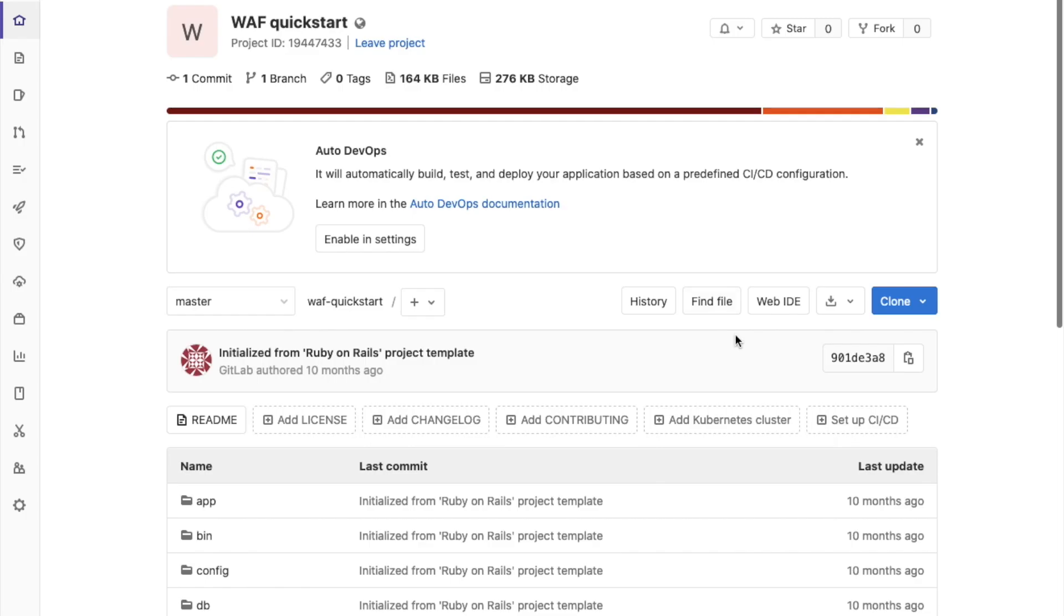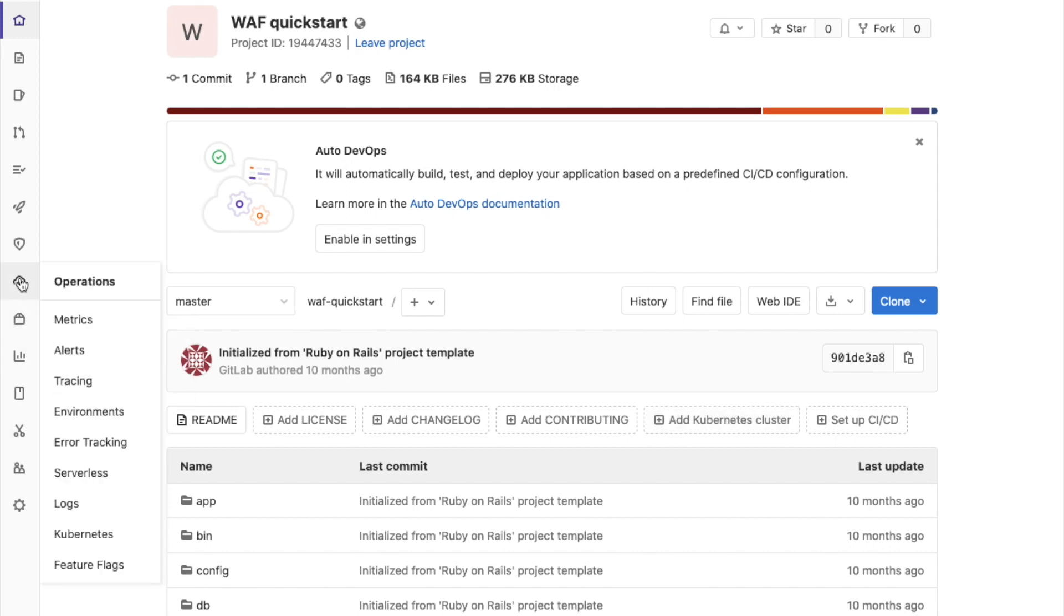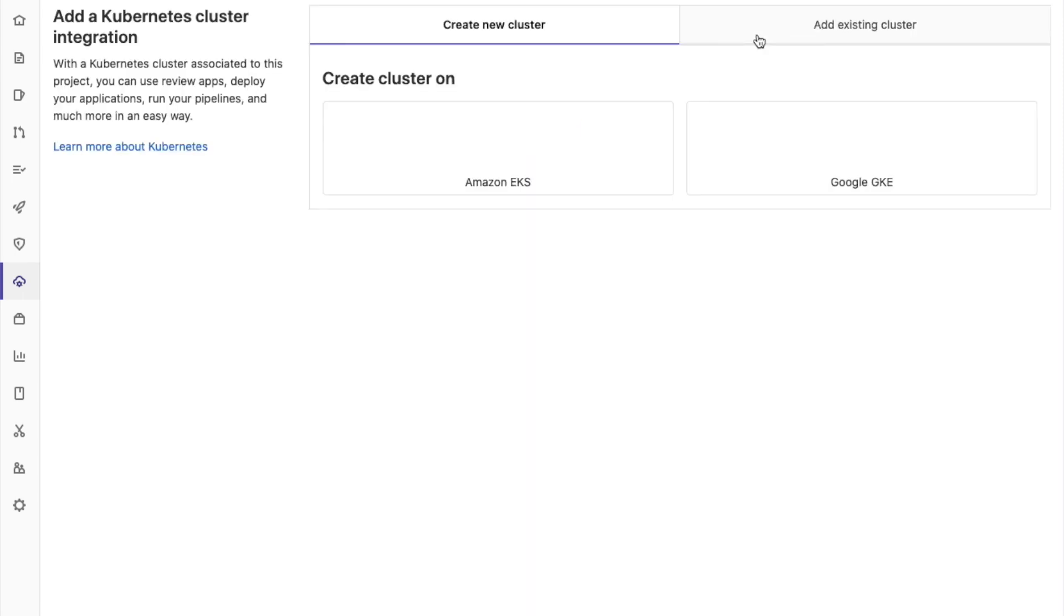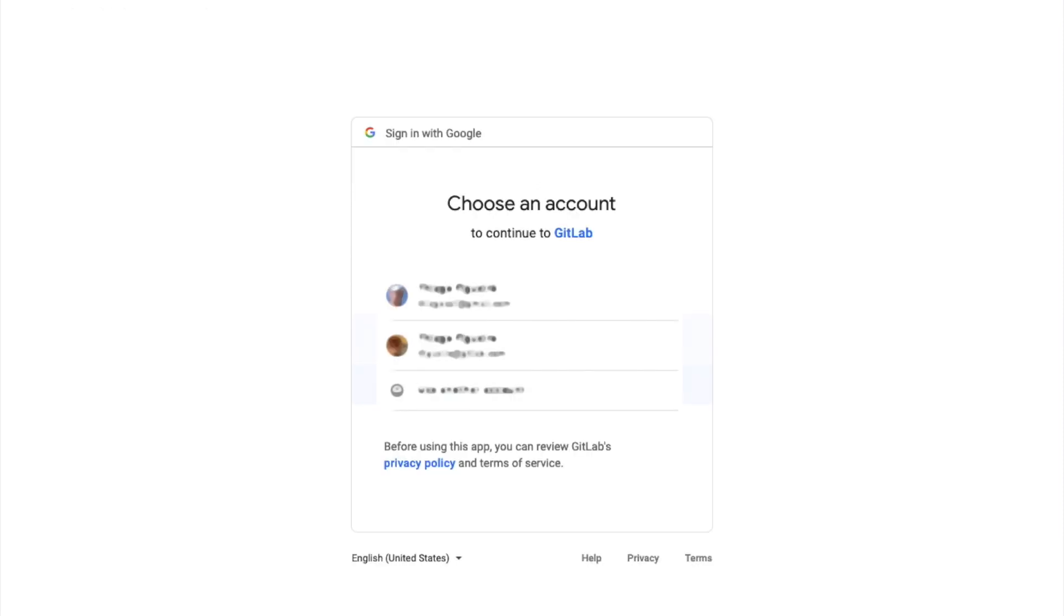Now, we can click Add Kubernetes Cluster, or we can do the same thing using the Operations menu under Kubernetes. This is what I'm going to do now. So, I'm going to select Google GKE. I have to select my account.